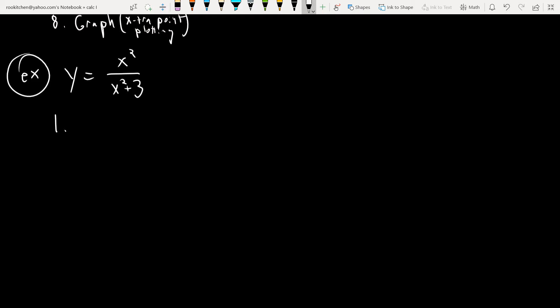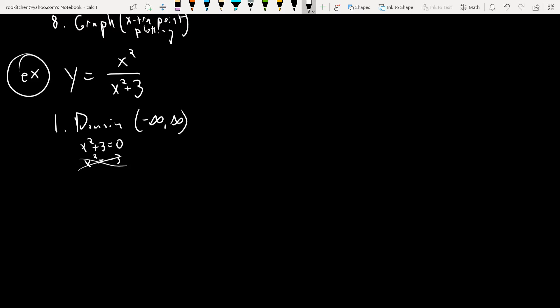The domain here — it's a rational function. The only place rational functions have issues is when the denominator equals zero. Here the denominator will never equal zero because x squared is always greater than or equal to zero, so this will never happen. The domain is negative infinity to infinity.